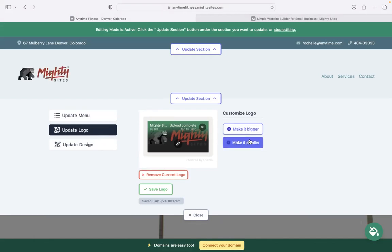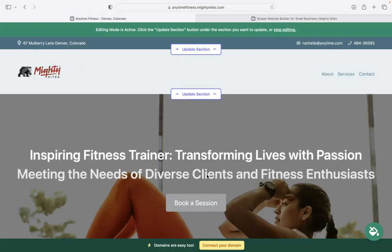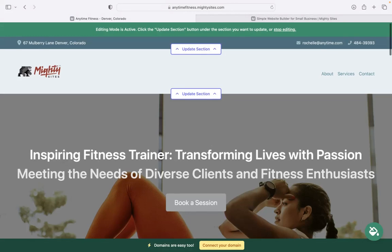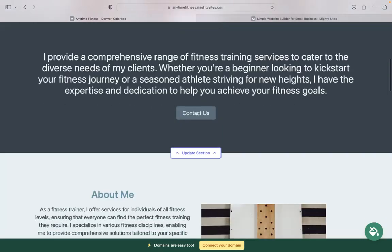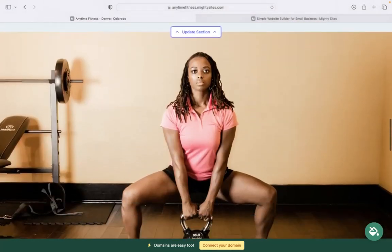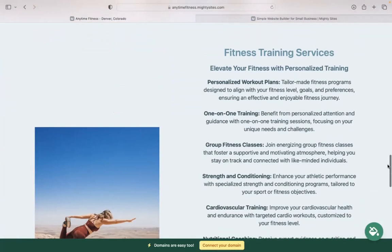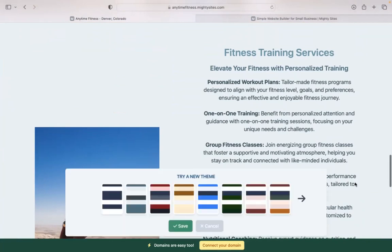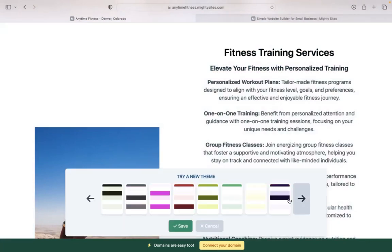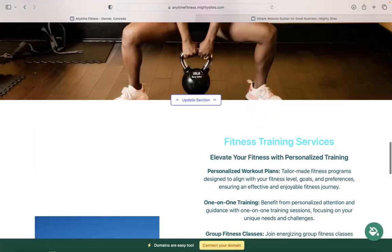To change the colors used throughout your Mighty Sites website, you don't need to know color coding. Click on that paint bucket bottom right-hand corner. Go through the various color palette options available for you to choose from.